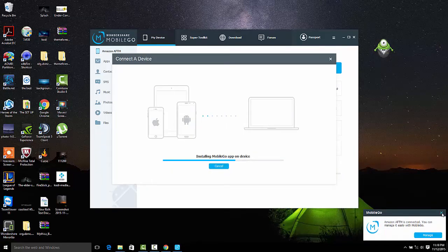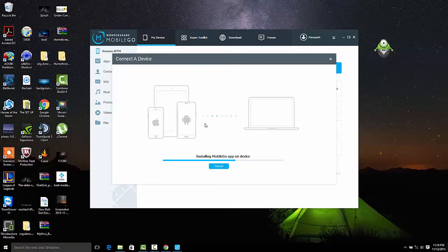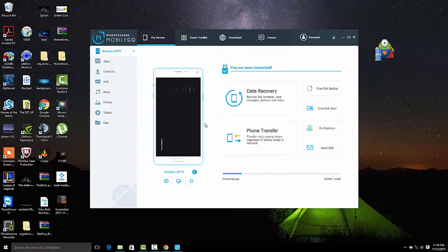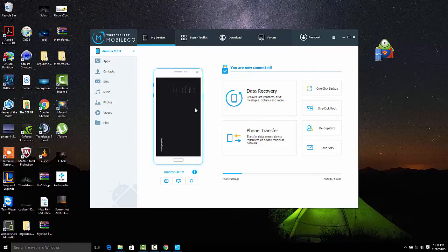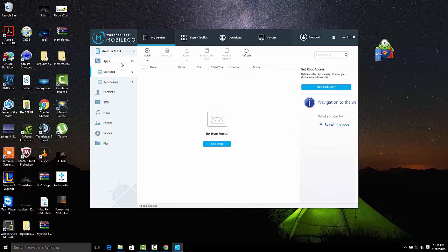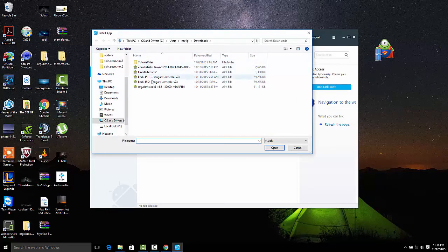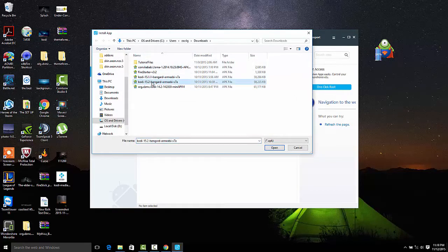We're going to go ahead and connect our Fire Stick, and once you connect your Fire Stick, you're going to get this screen connecting to the device. Once it has installed its own little app onto your device, you're going to be able to transfer files. To do this, it's easy, we'll go to apps, and from apps we'll go ahead and install our Kodi software and Fire Starter, which came in the zip file we downloaded.